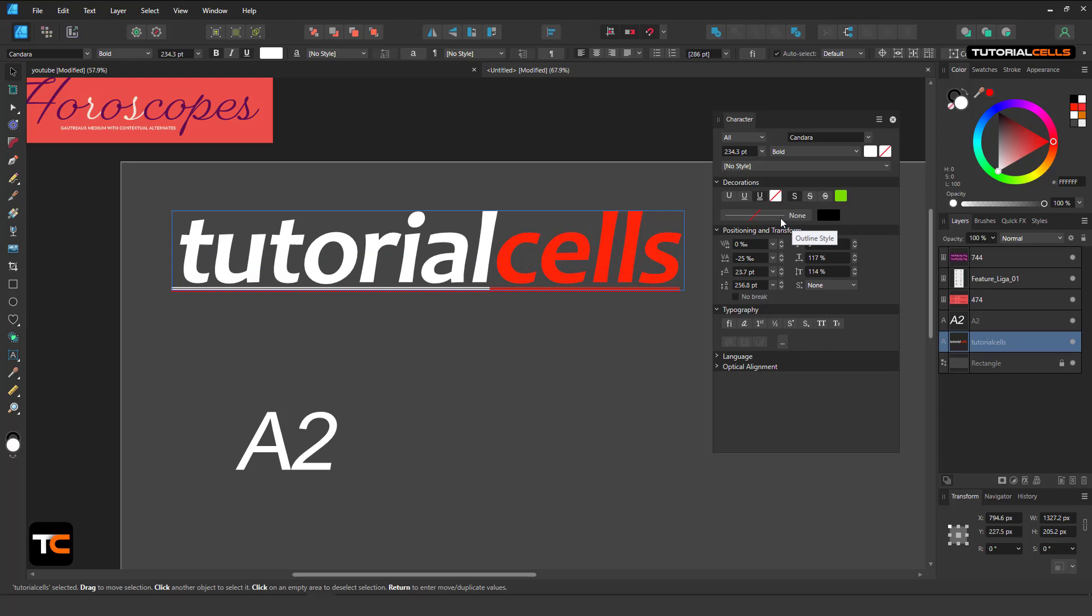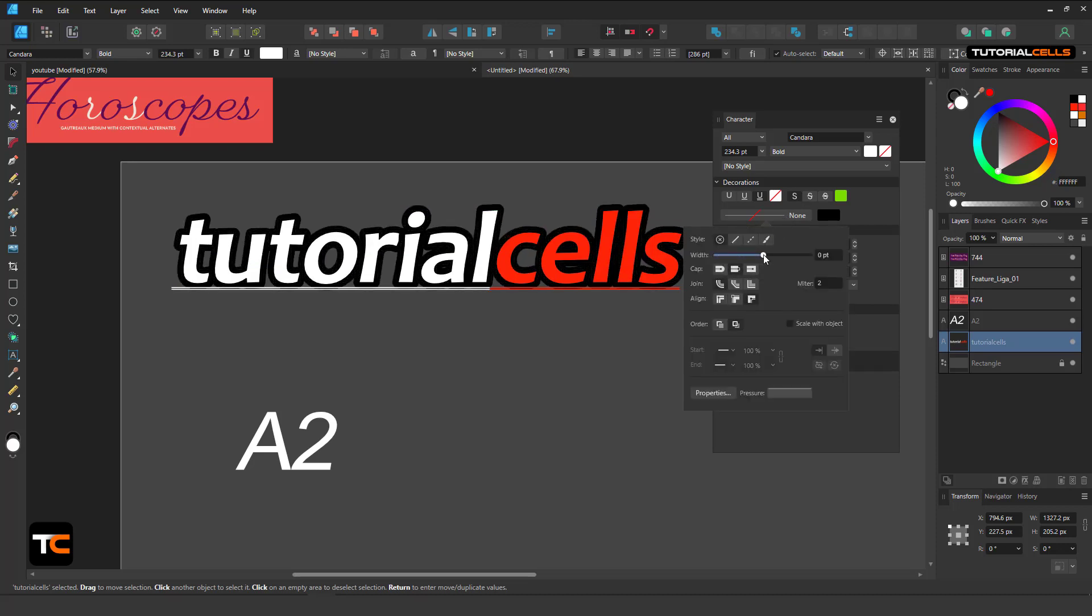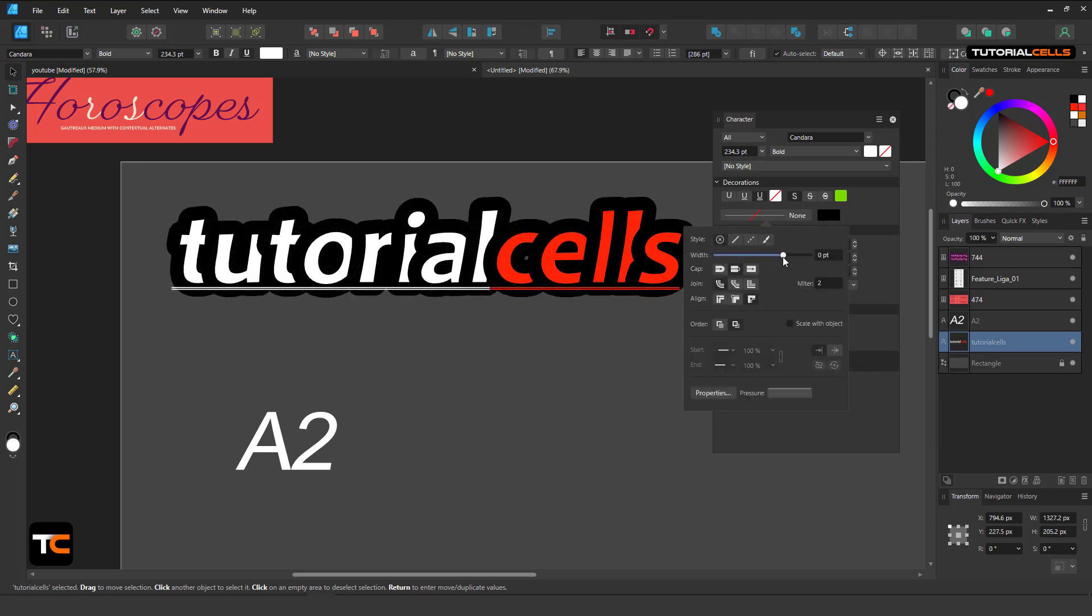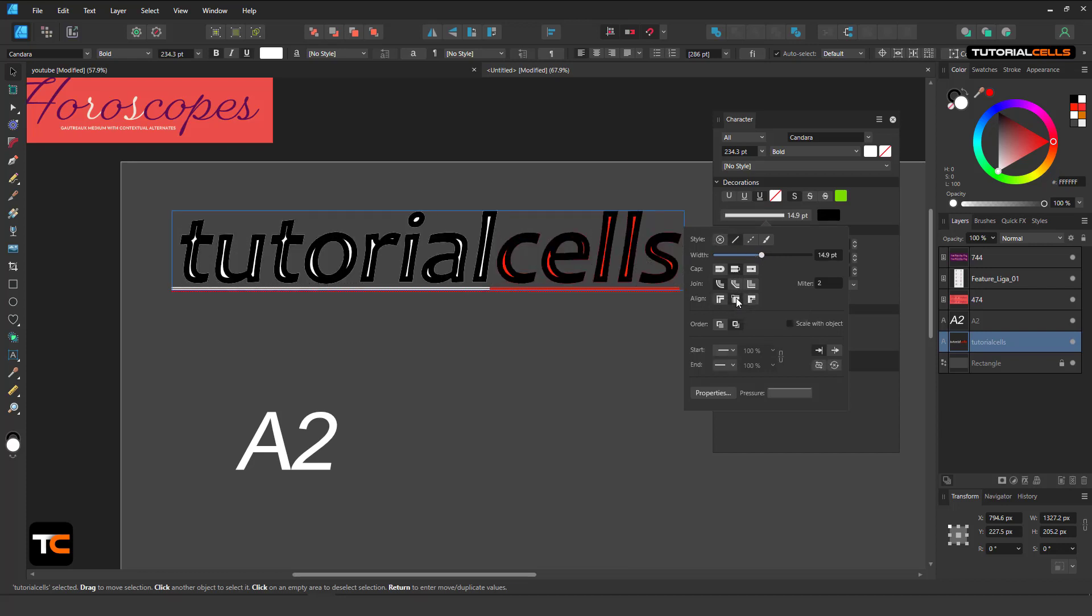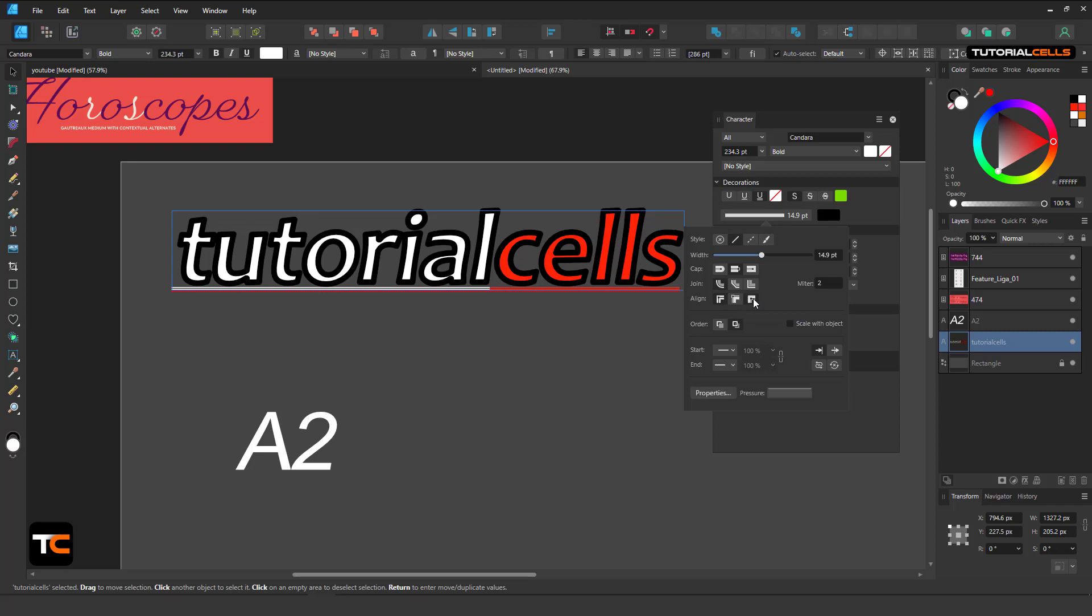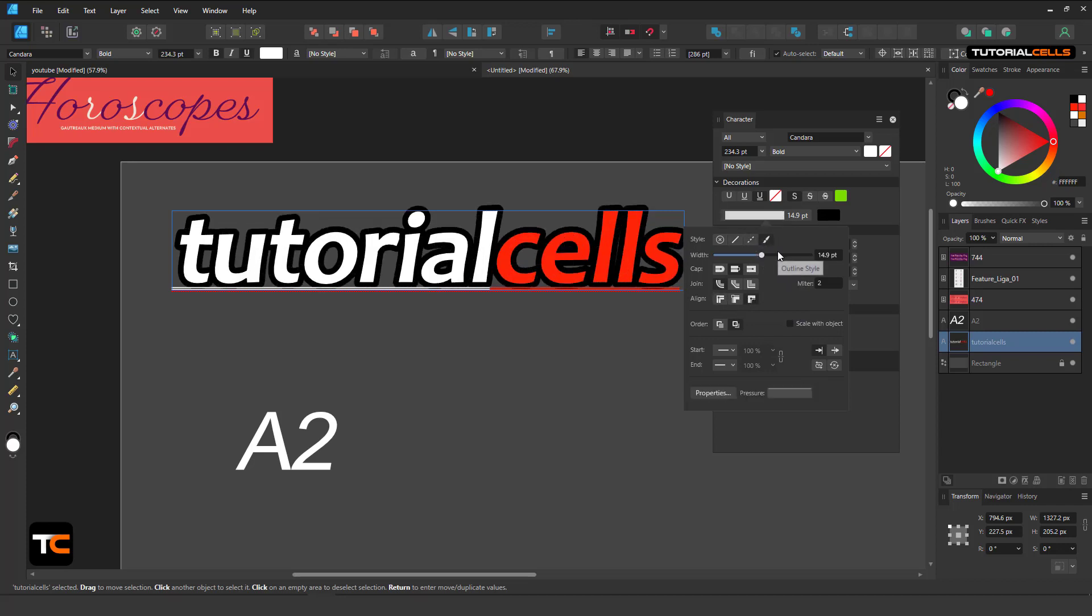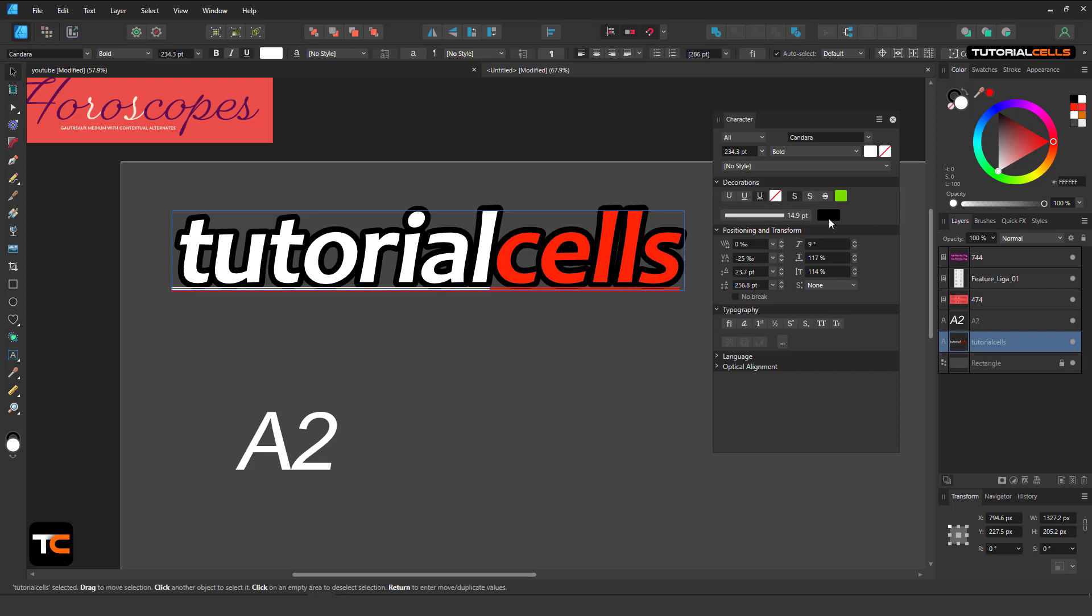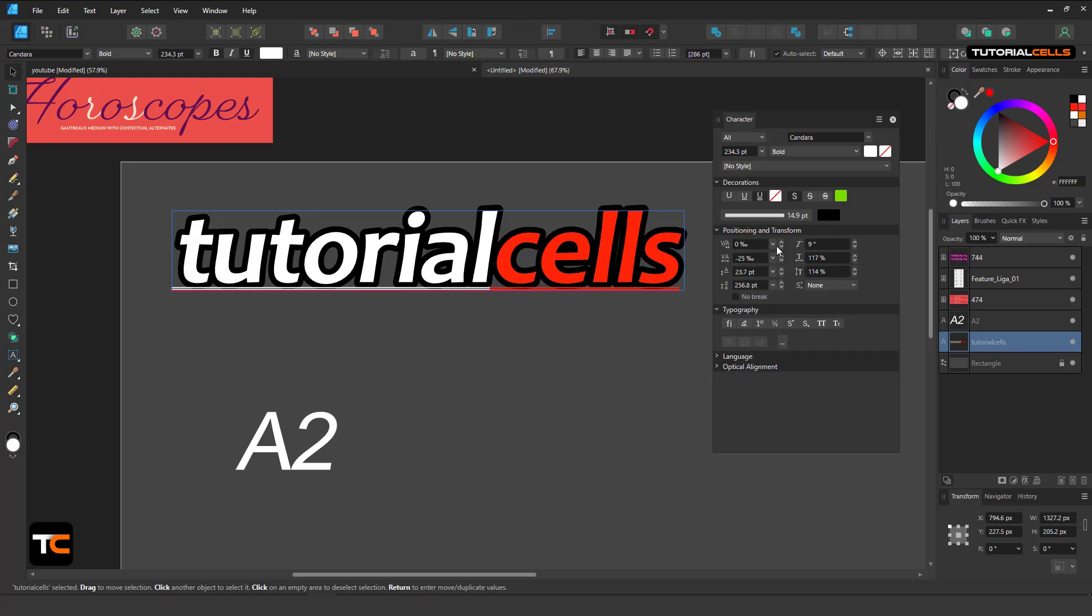You can change it here. Here we have stroke settings. You can add any stroke to your font that you want. You can align stroke to inside, middle, and outside. I explained it before. You can use a dash, you can use a brush, textures, and that's it.